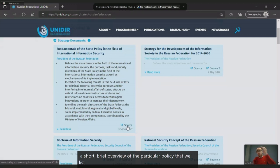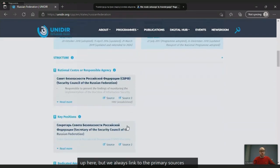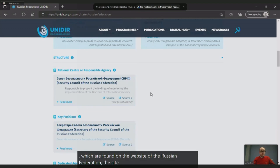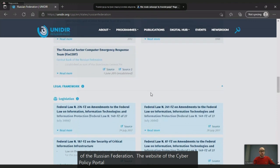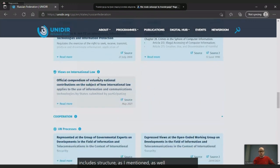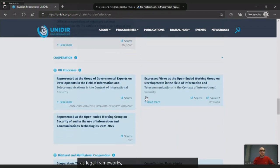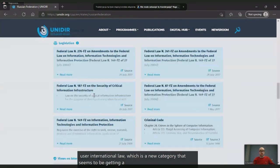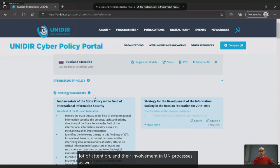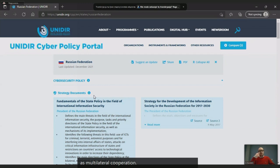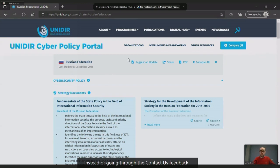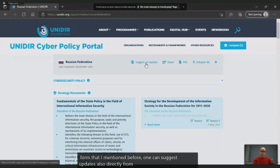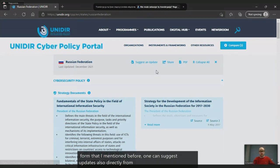If one clicks on 'read more,' we provide a short overview of the particular policy listed. We always link to the primary sources, which are found on the website of the Russian Federation. The Cyber Policy Portal includes structures, legal frameworks, views on international law — which is a very new category getting a lot of attention — their involvement in UN processes, as well as bilateral and multilateral cooperation. As you can see, there's a lot of information available here. One can suggest updates directly from the profile of interest by clicking the dedicated button that takes one directly to the feedback form.